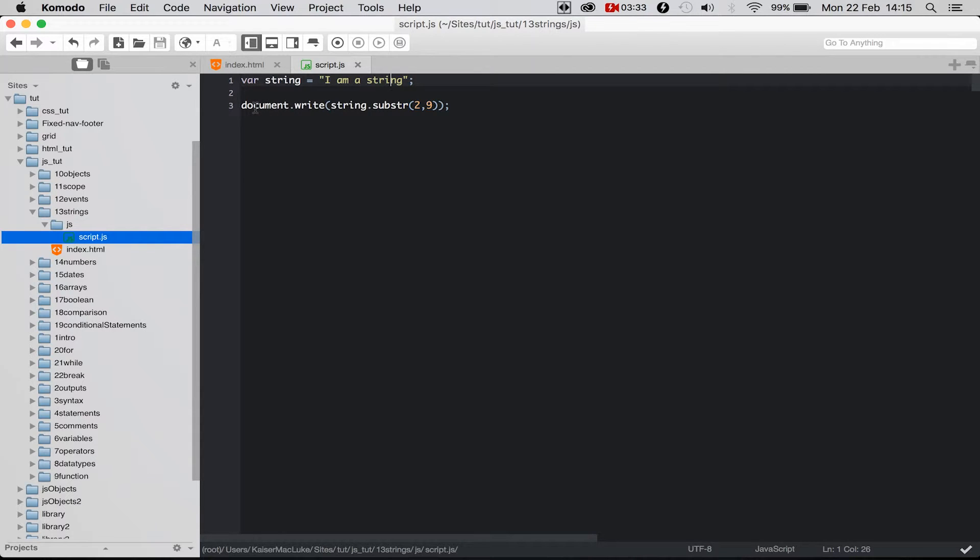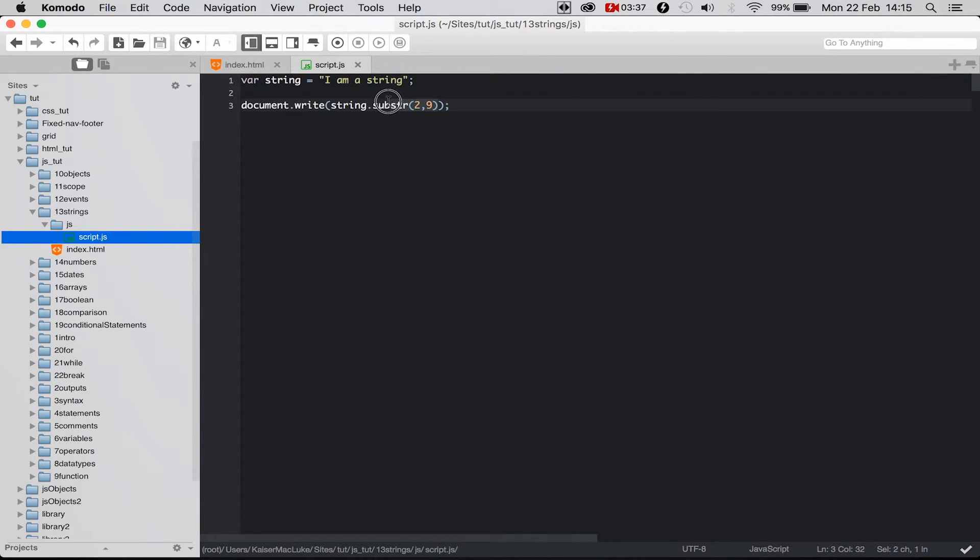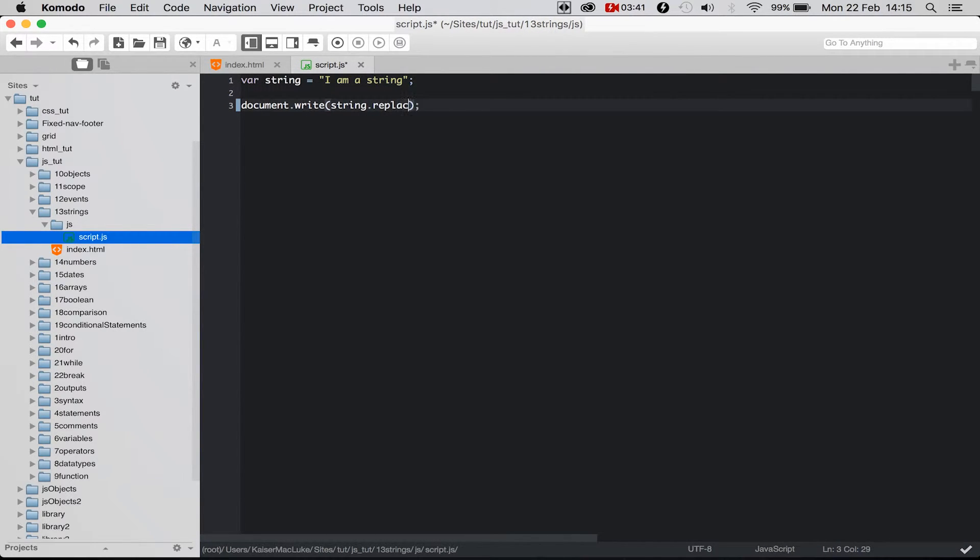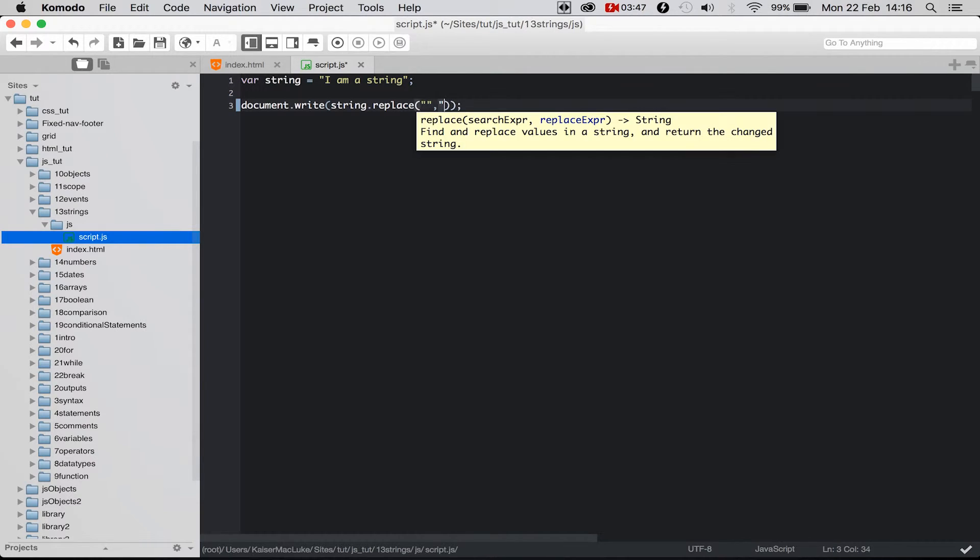So now we want to replace something inside of a string. So we have the replace function. And inside of this replace function we have two parameters. First parameter is what we want to replace.